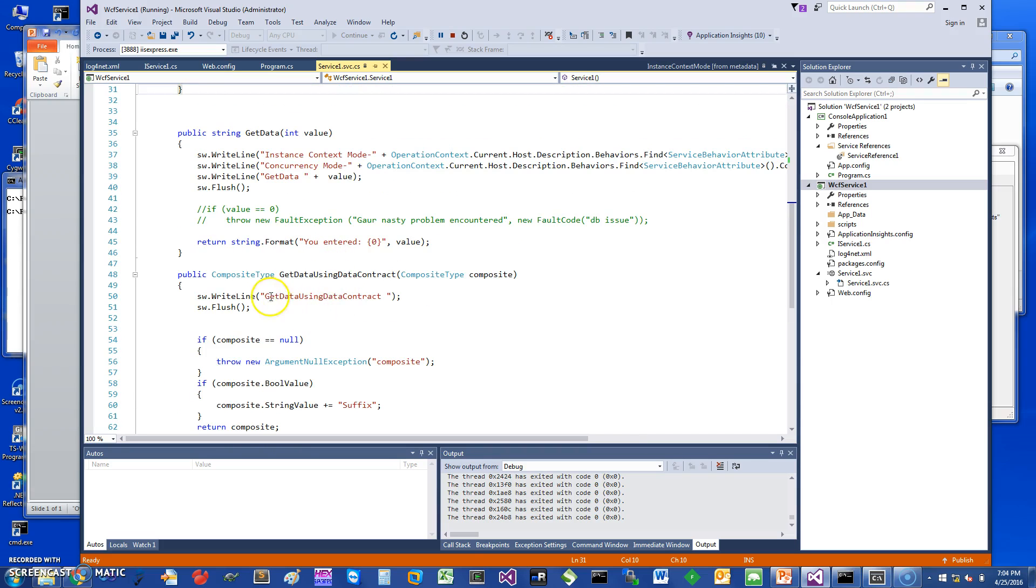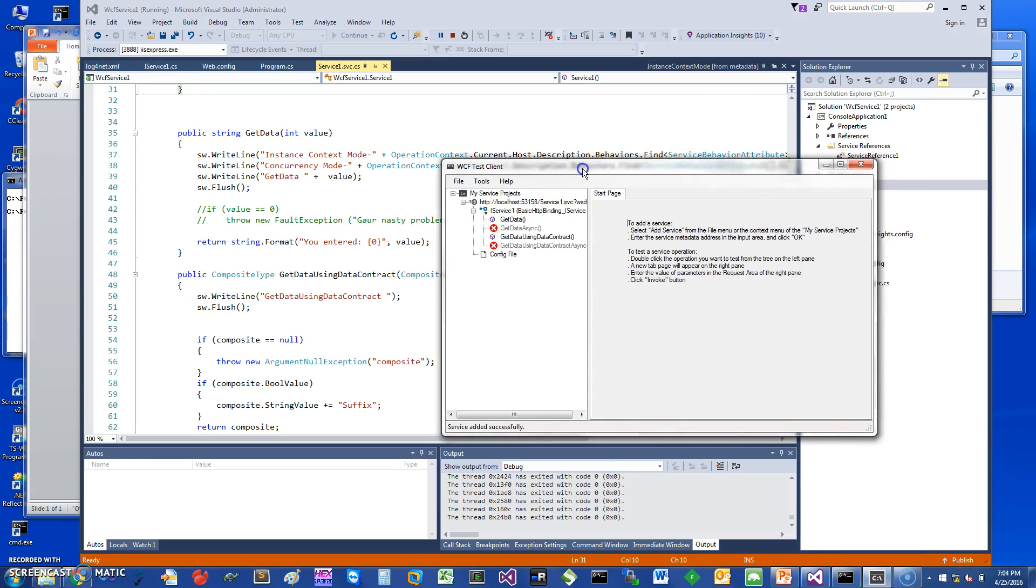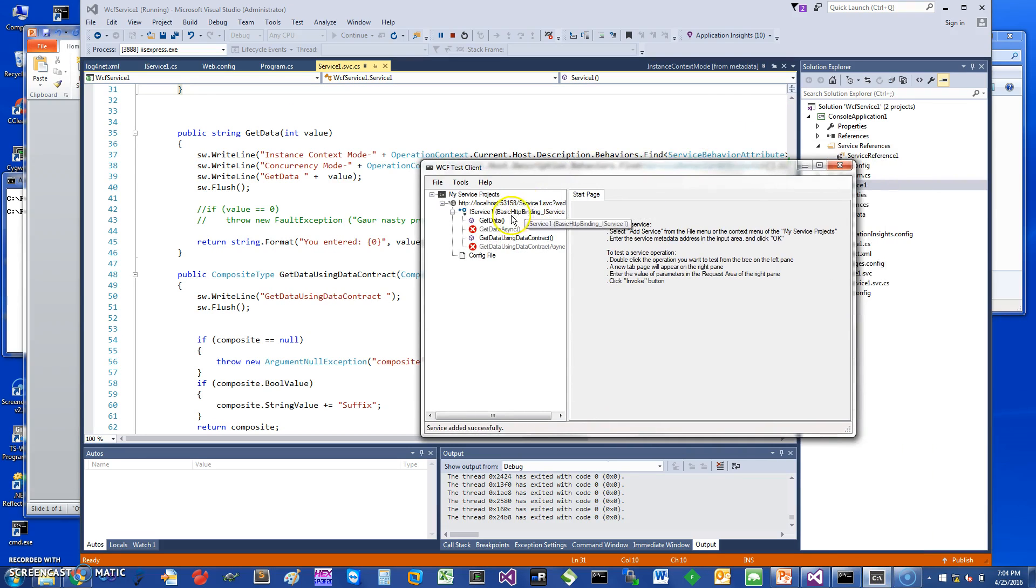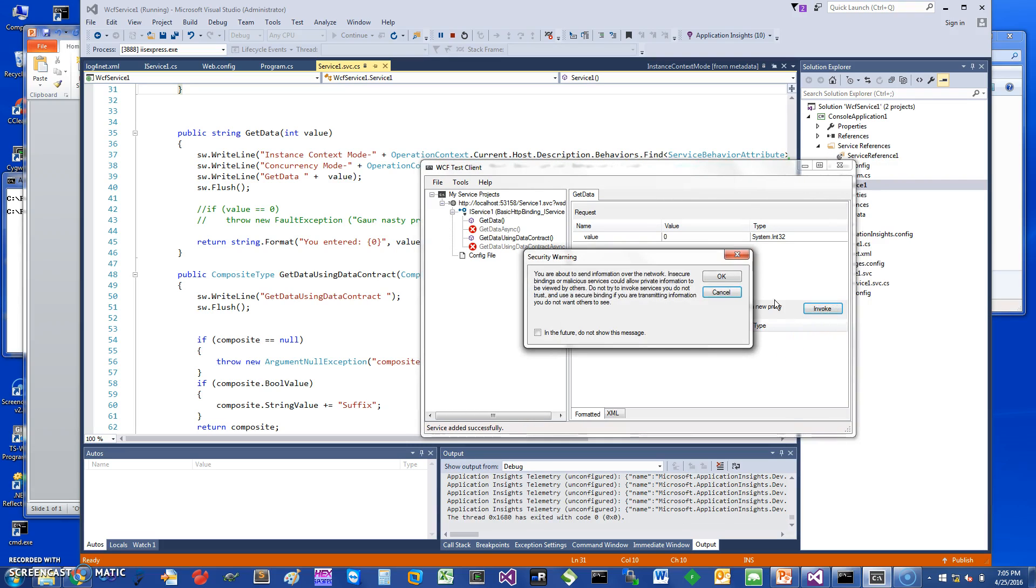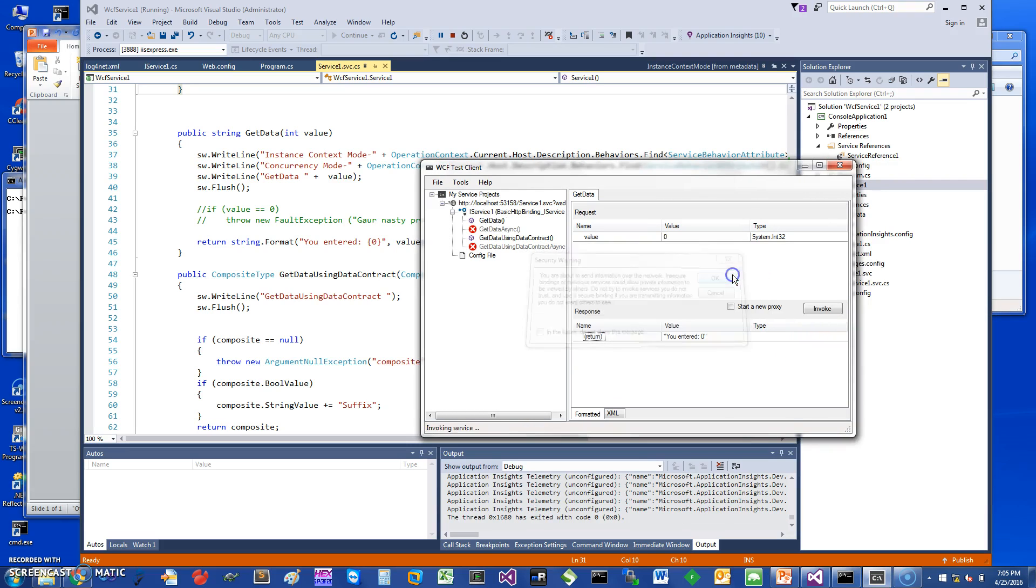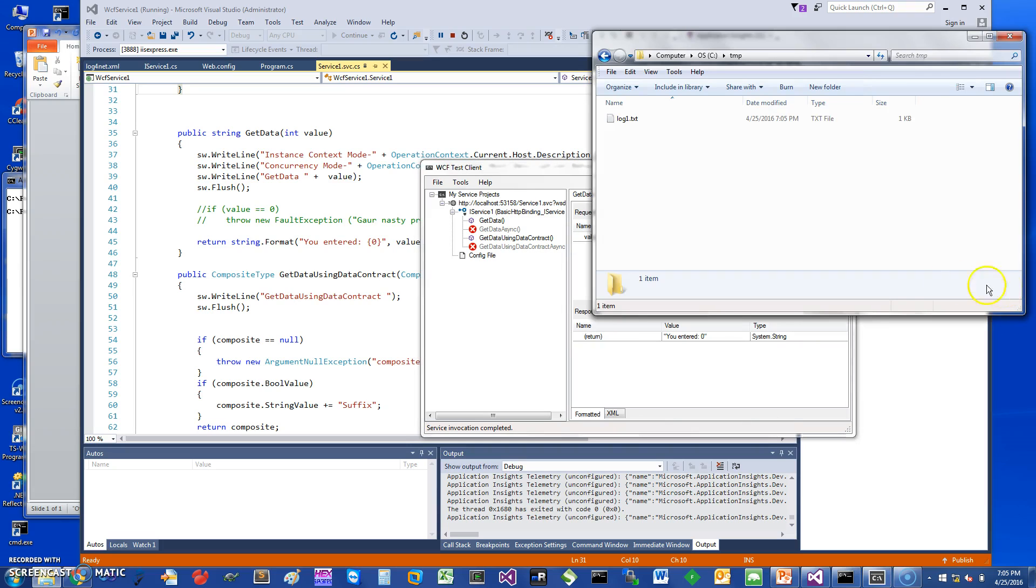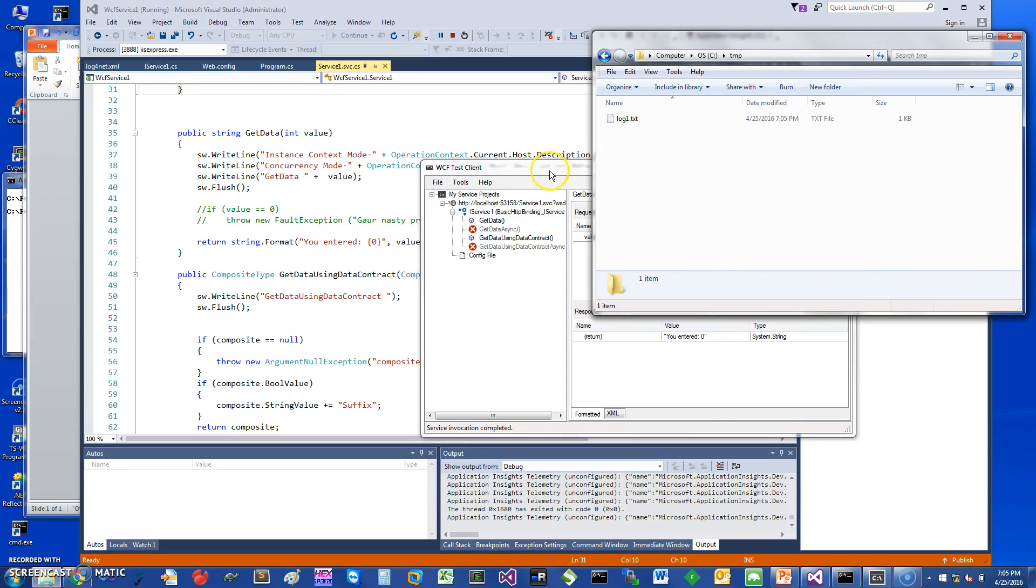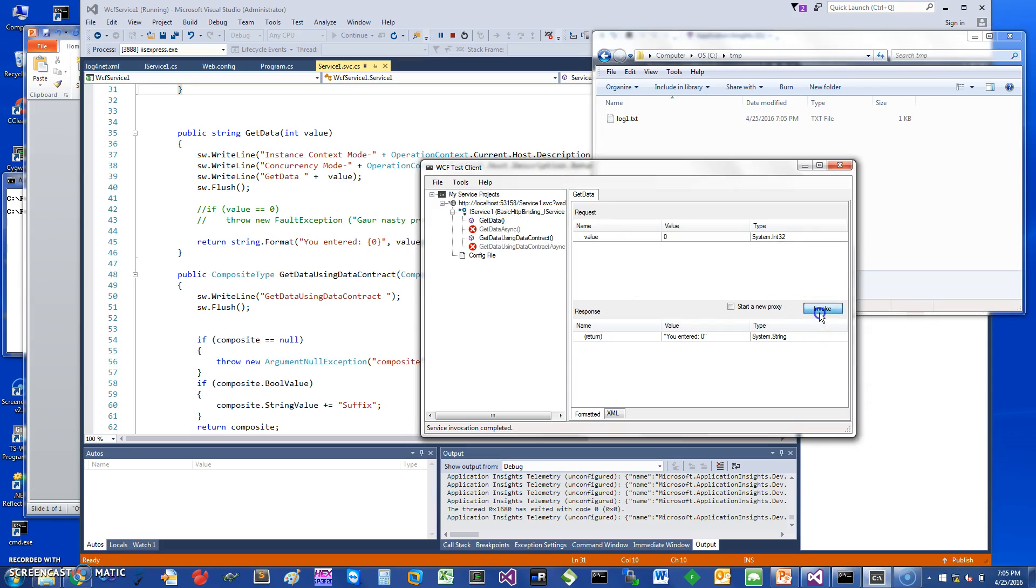So let me just run the test client here. If I run one of the methods, say GetData one time, and let's just run it and see what happens. As you can see it created a log file log1.txt. If I run this method again, it creates another file called log2.txt.